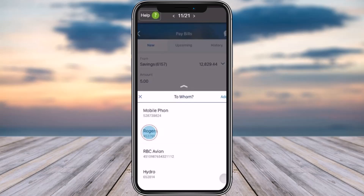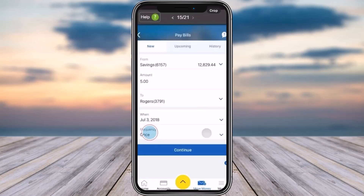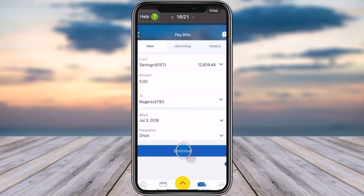Now tap on this to select your payee option. If you haven't added one, tap on 'Add' and follow the prompts to add your credit card. Otherwise, tap on a saved one. Now tap on the 'When' section, add in the date, and tap 'Done'. Afterwards, tap on 'Frequency' and choose how often — if it's once, select the once option.